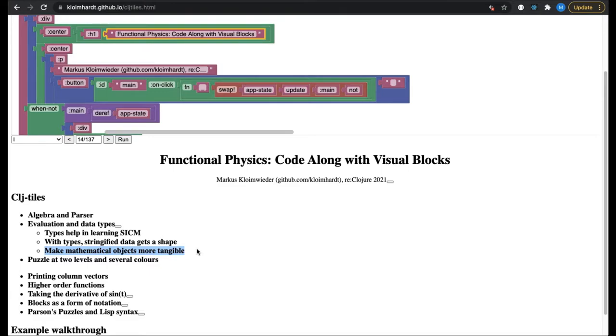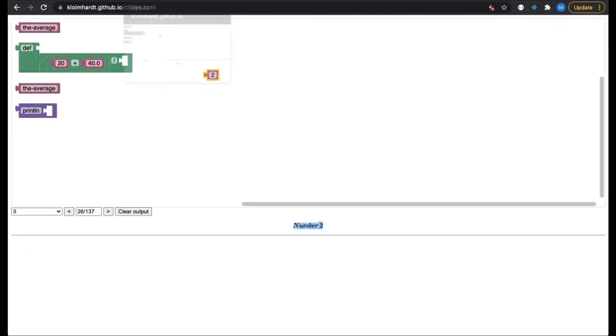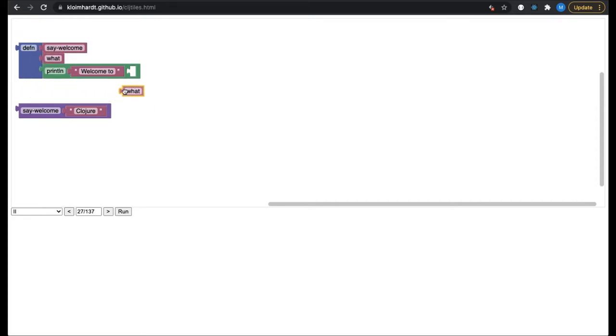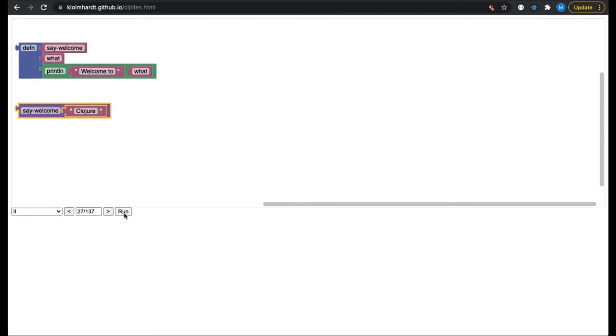Another idea for flattening the learning curve is to present the same puzzle at several difficulty levels. So we look at two different workspaces which contain the same puzzle. Here we see a simple function definition. The puzzle is very easy to complete. In the violet block, the function say-welcome is called with the value Clojure. When the workbook is run, the text 'Welcome to Clojure' is printed.